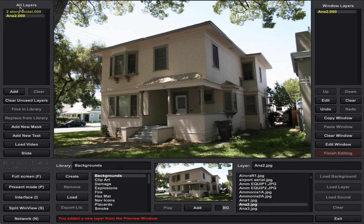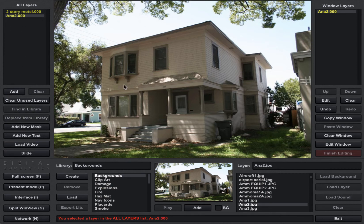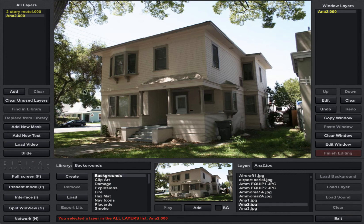Now if you go to the all layers list, even though that background got swapped out, we can still see that the original two-story motel is still there, and the second building we've added is on this list. Those will stay on the all layers list even if we remove them. Now if you start getting too many on that list and it's getting confusing, you can use this button that says clear unused layers and it'll get rid of anything that's not being used in your simulation. That becomes handy if you have a lot of different layers and it's getting a little overwhelming.